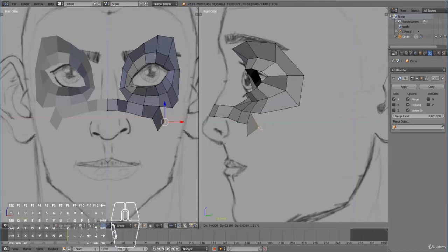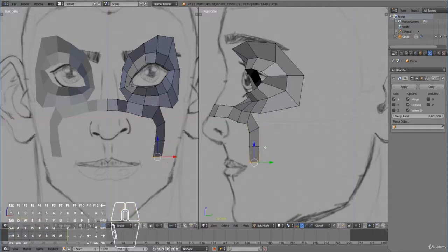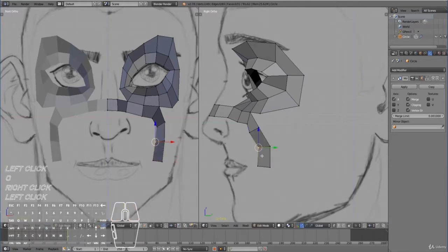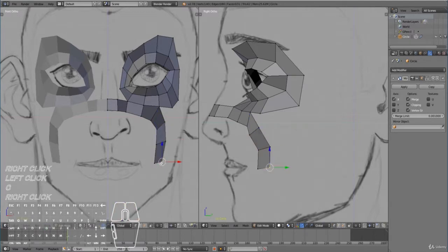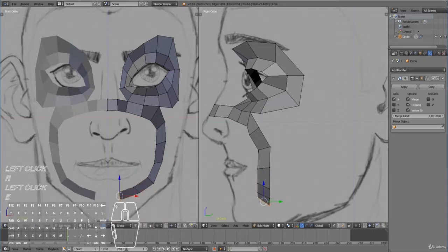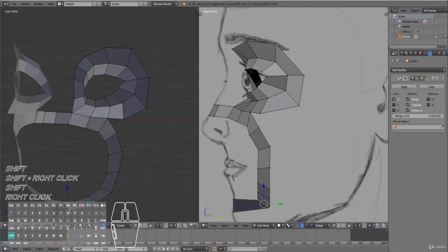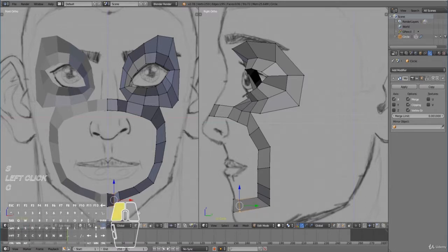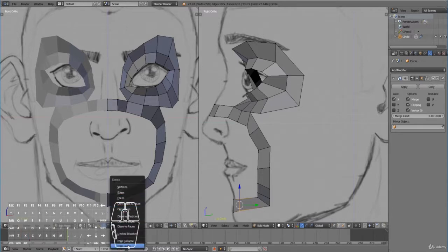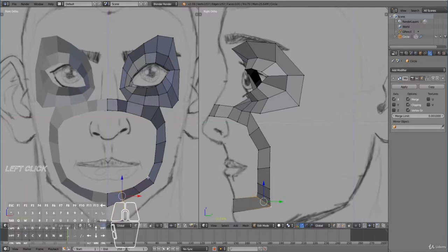We're now going to redirect our edge flow so that it goes around the bridge of the nose. Think of those laugh lines — try to model it so that the topology follows that pattern. If vertices accidentally clip to the mirror, click off clipping to disable it, then re-enable clipping — that should solve the problem. If there are too many vertices in an area, just delete that edge loop. The point is you want to have this edge flow redirected correctly.